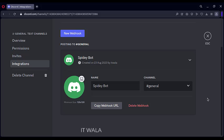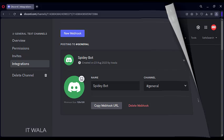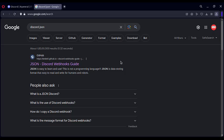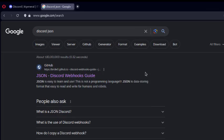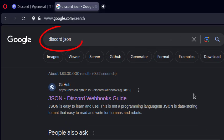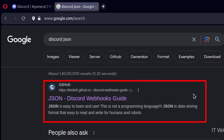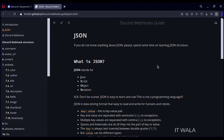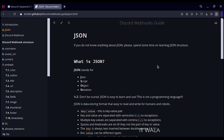Now let's see how to design an alert message for Discord. Discord alerts need the alert message to be written in a specific JSON format. Let's see what's that. Google Discord JSON and click this GitHub page link.